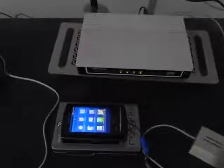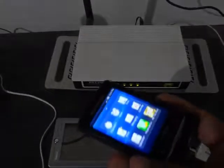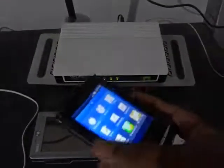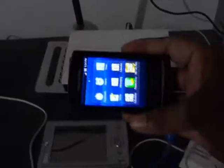Hello viewers. Today I am going to show you how you can use your mobile phone as a security wireless camera. This one has Wi-Fi technology in the mobile phone and I have a wireless router. Now I can connect my mobile phone using Wi-Fi and use this mobile phone as a security camera.